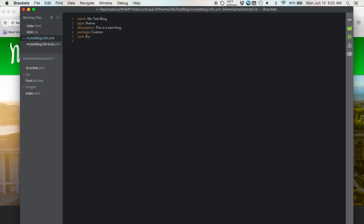Now we're going to type in libraries to link up our CSS and JavaScript files. Under libraries, use two spaces and a dash, then type mytestblog — make sure this matches the name of your info and libraries file exactly, otherwise your libraries won't show up. Then slash style.